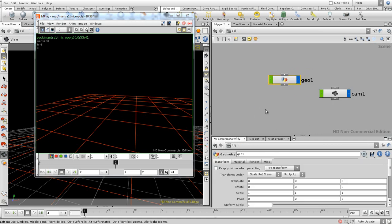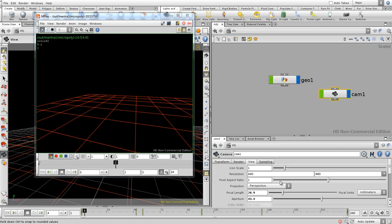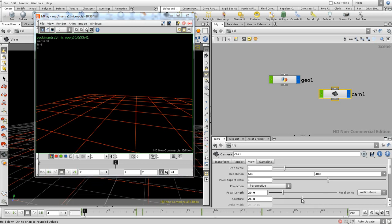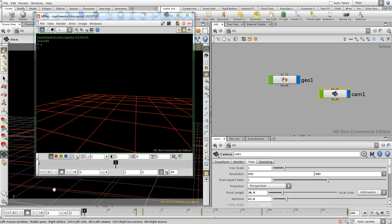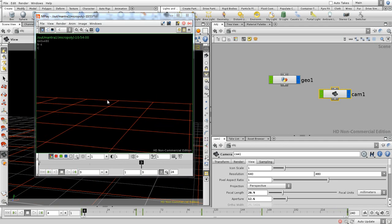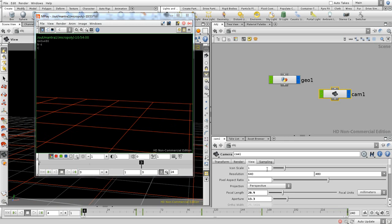Now you can still adjust all the things on your camera. You can change the aperture, so if we zoom in for example on the curve and we render again, you'll see the lines still remain one pixel wide.